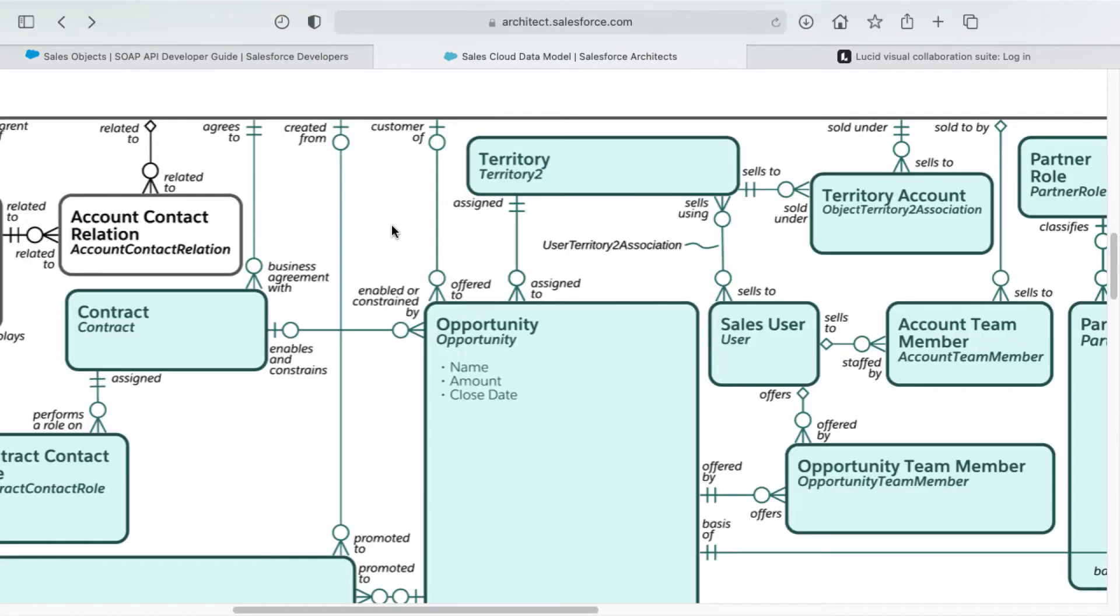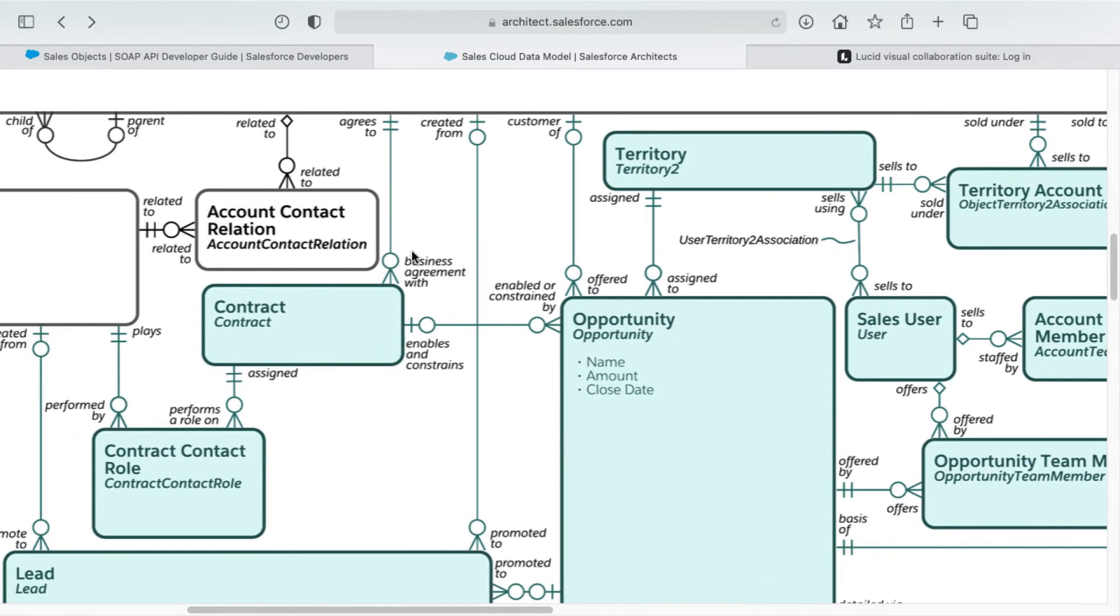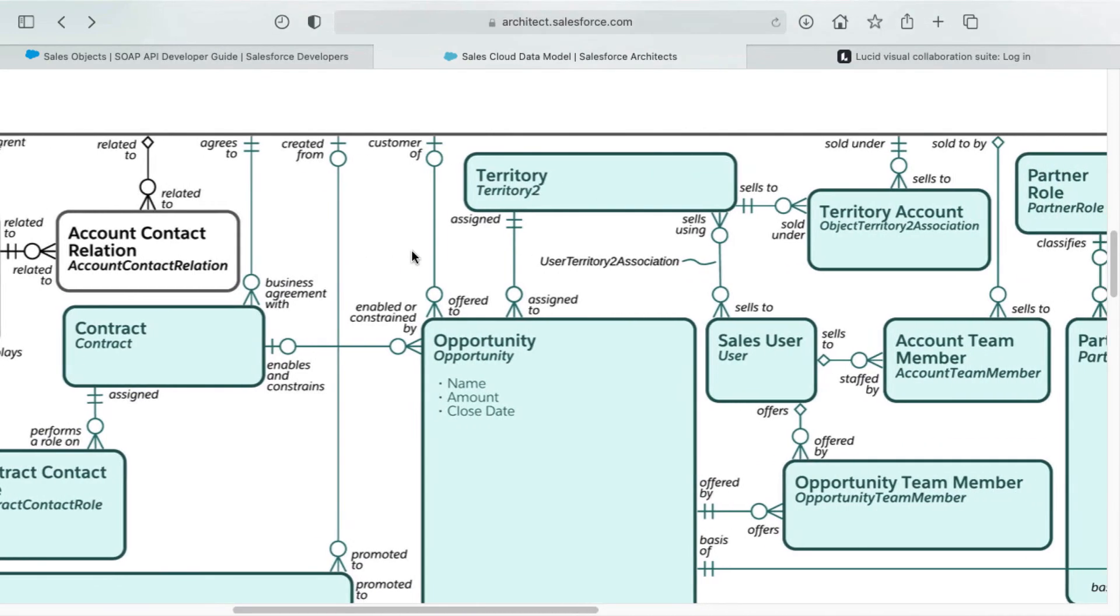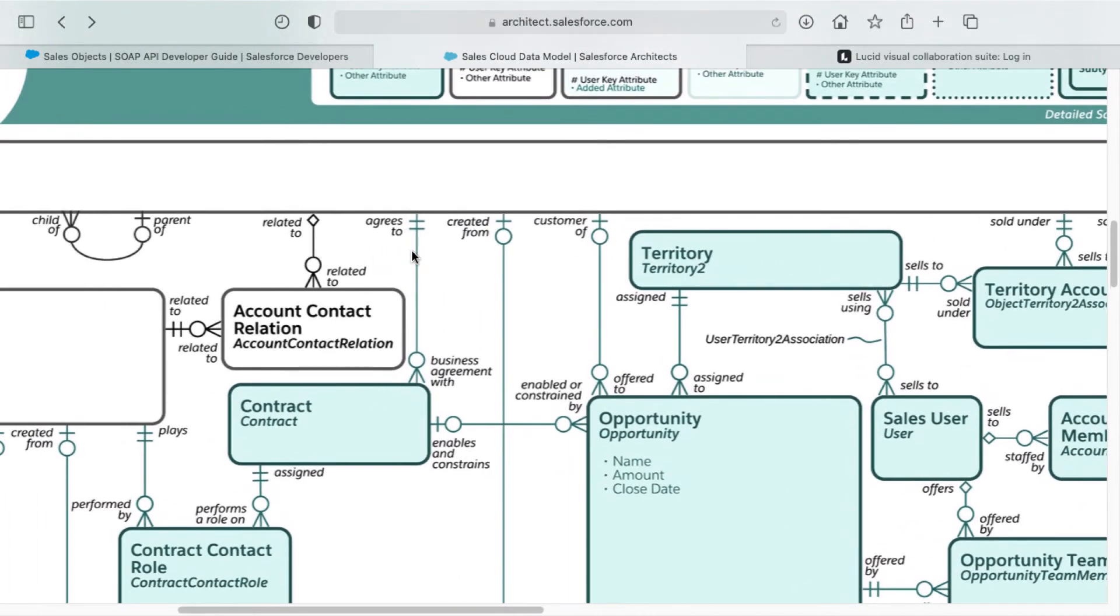I found oftentimes when I'm trying to solution something to wrap my mind around Salesforce in general, it's helpful to look at these diagrams to understand the different layers of connections between objects as well.